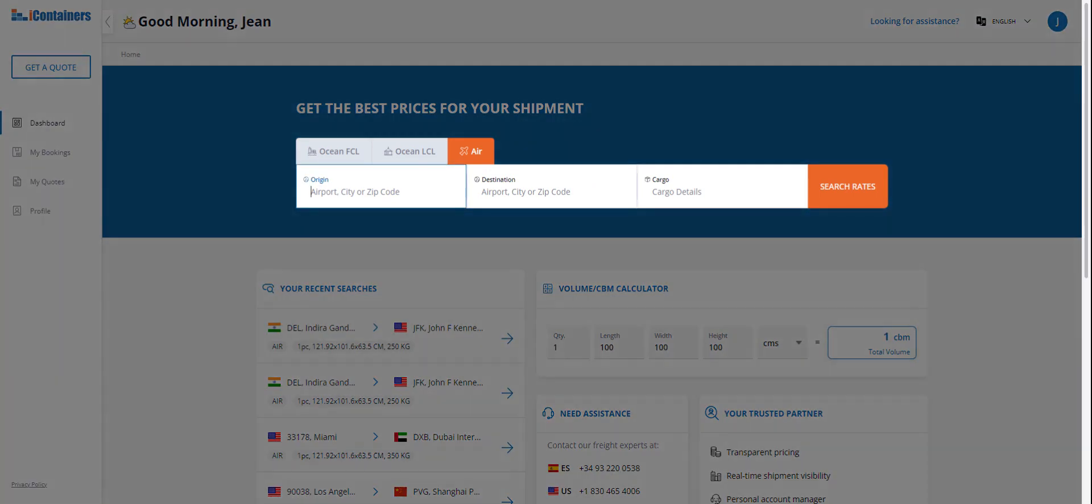In the origin, we can put a city, an airport, or a zip code. Please keep in mind that you will be able to put zip codes not all over the world at the beginning at this stage, but just from the US.